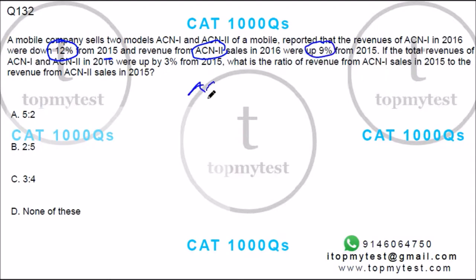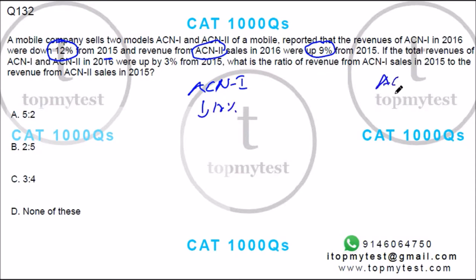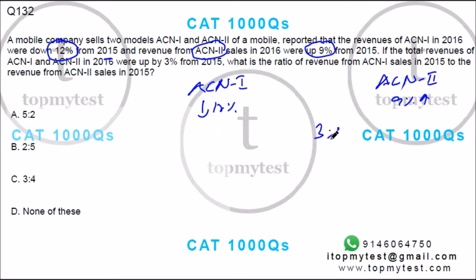So ACN1 was down 12%, ACN2 was up 9%. Total revenues went up by 3%. What is the ratio of ACN1 and ACN2 sales in 2015?